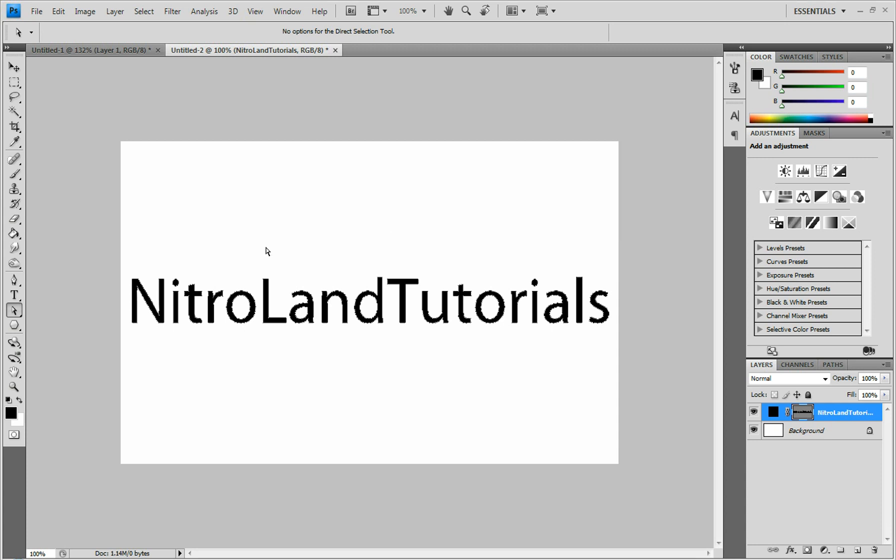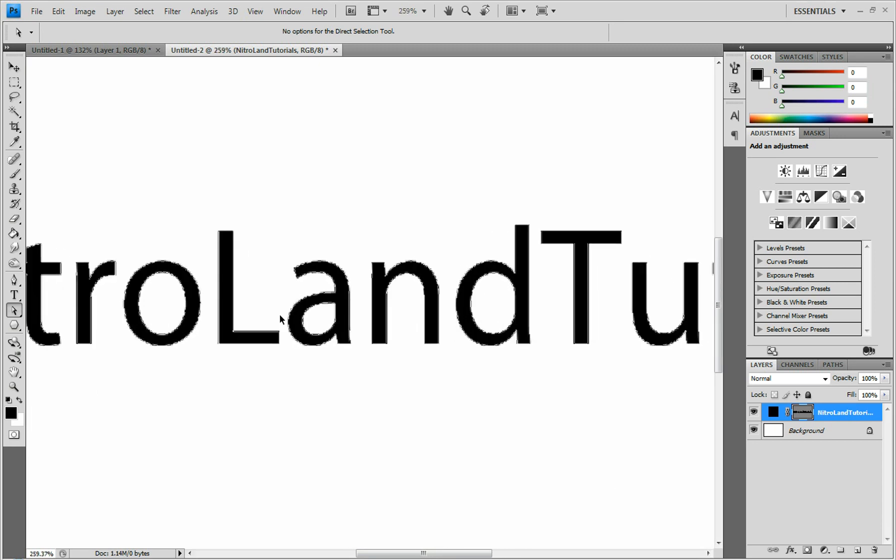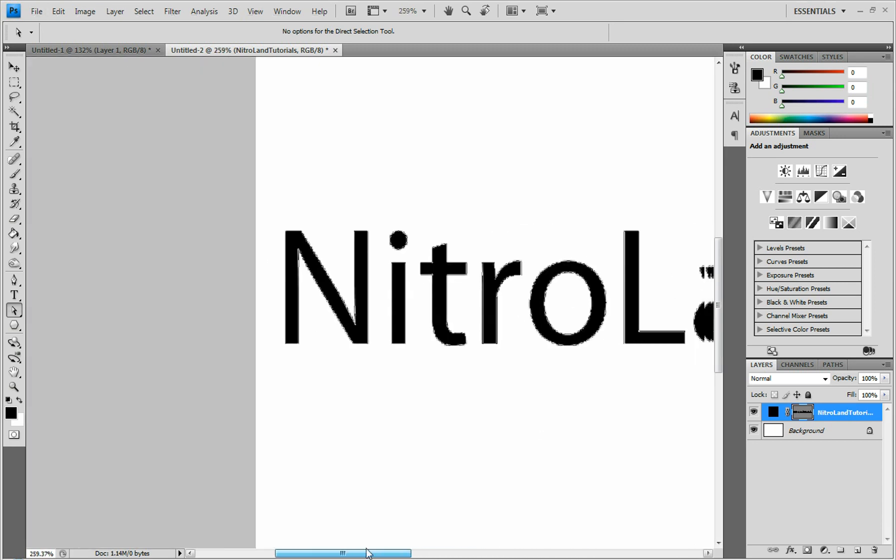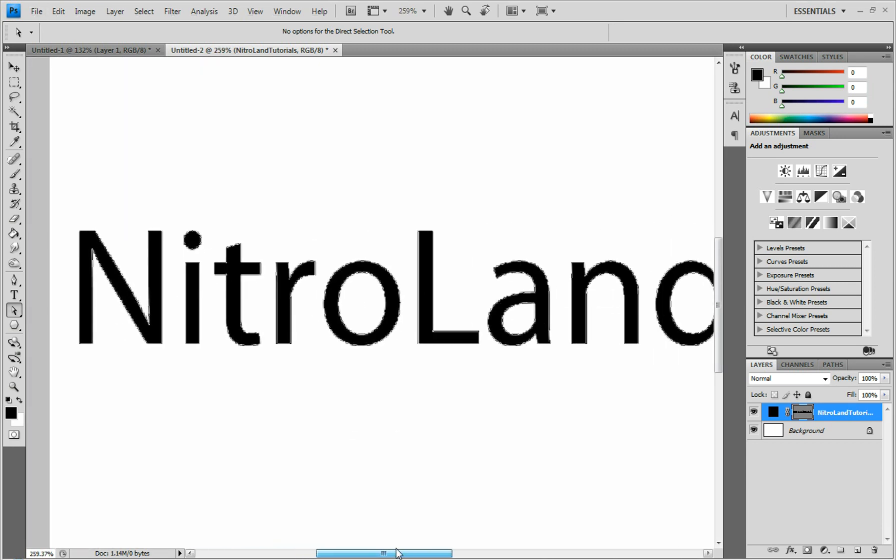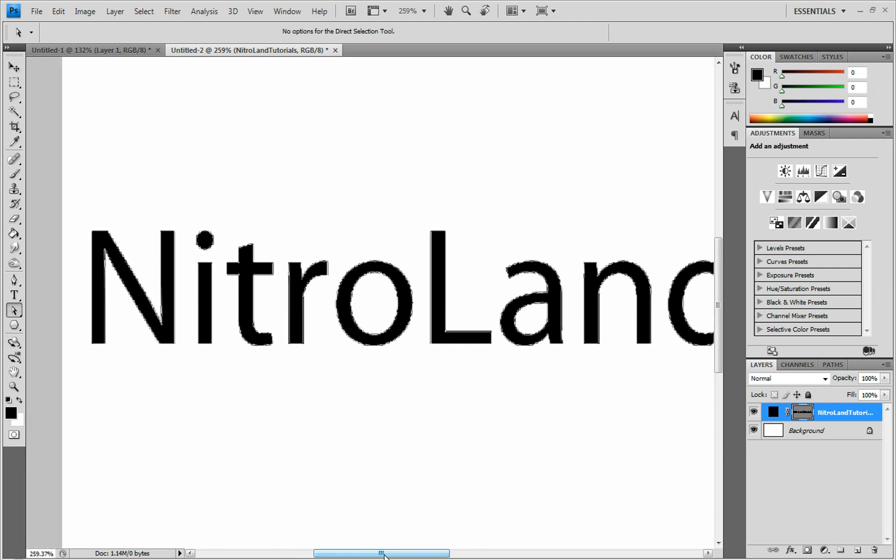I'm just going to undo that. And to zoom in and out, you just hold Alt and scroll. That's going to be very useful in this, because you're going to have to zoom in and zoom out often.